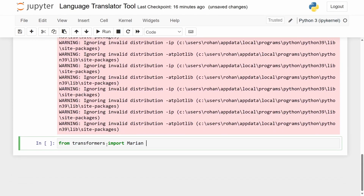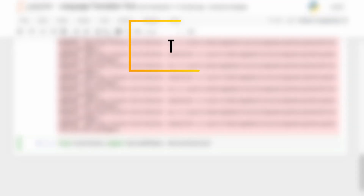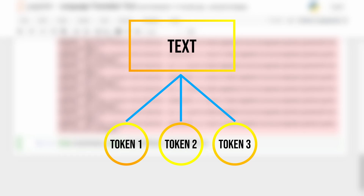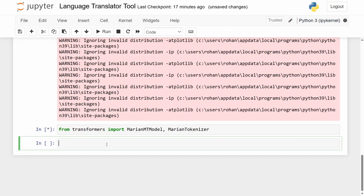Now from Transformers you can actually import the MarianMT model and then its corresponding tokenizer. If you don't know what a tokenizer is, a tokenizer in natural language processing simply converts or breaks down text into simpler units or tokens. In fact, let's just show you how that works. Let's create a sample tokenizer — I'm going to call this 'tokenizer'.